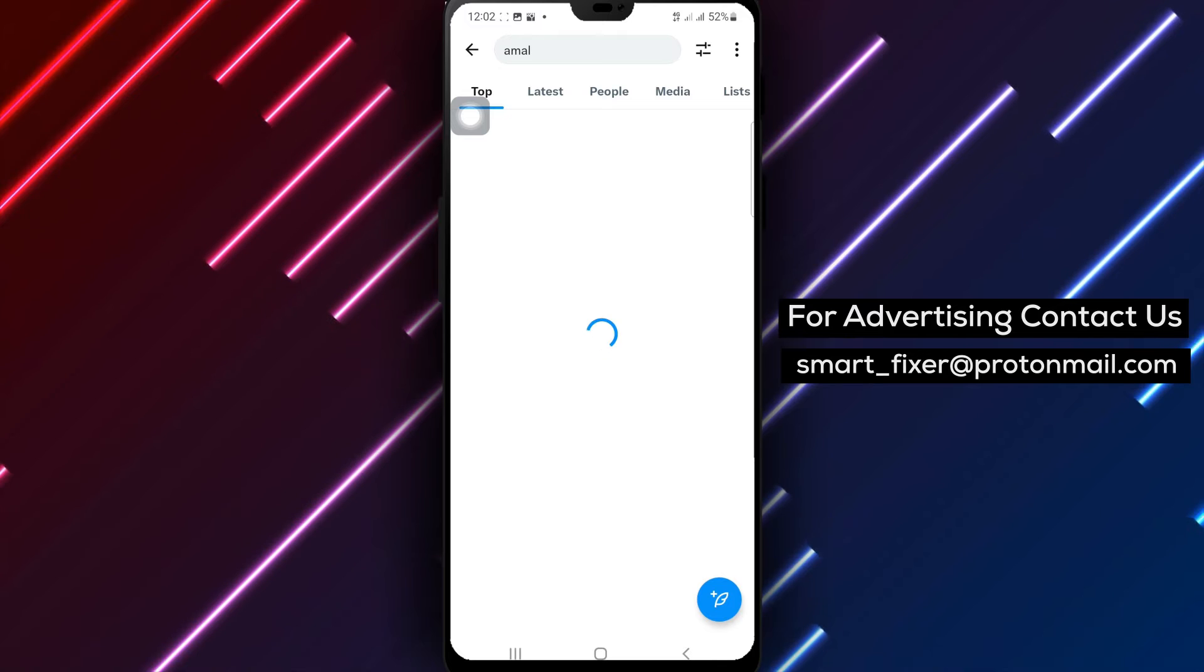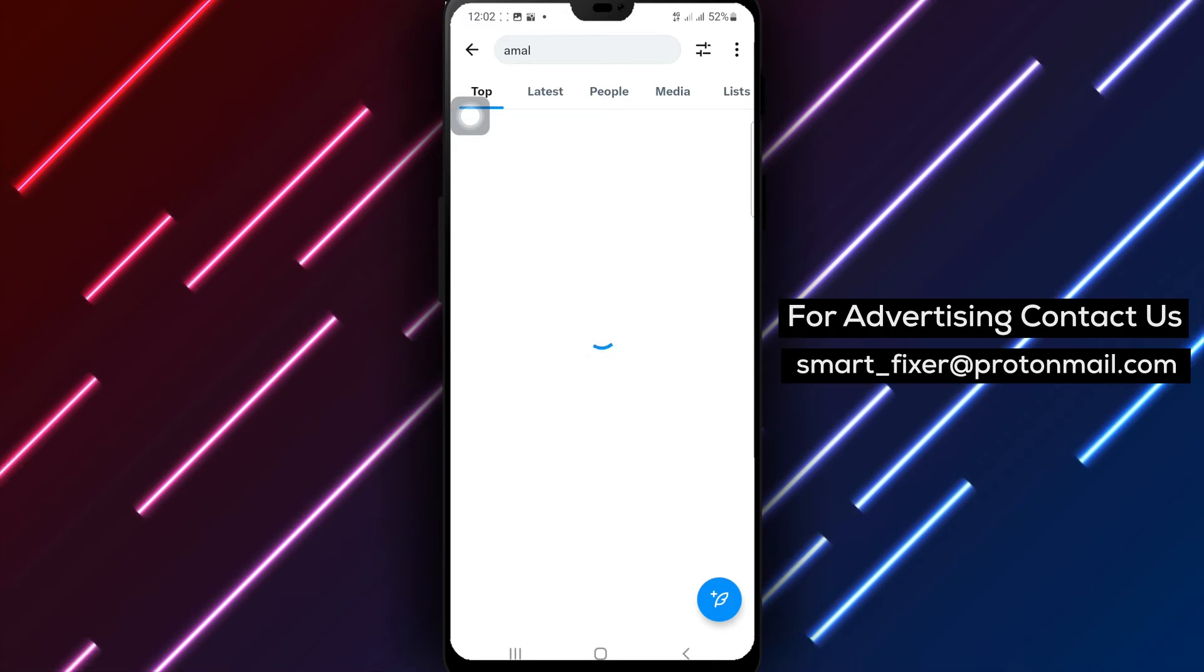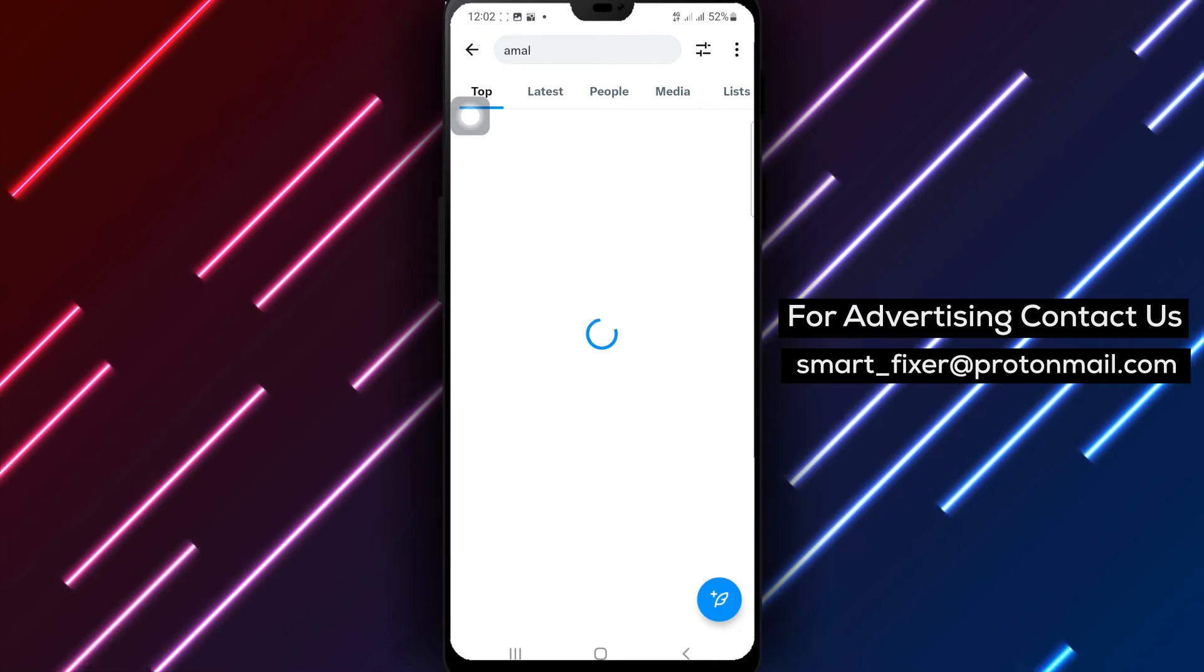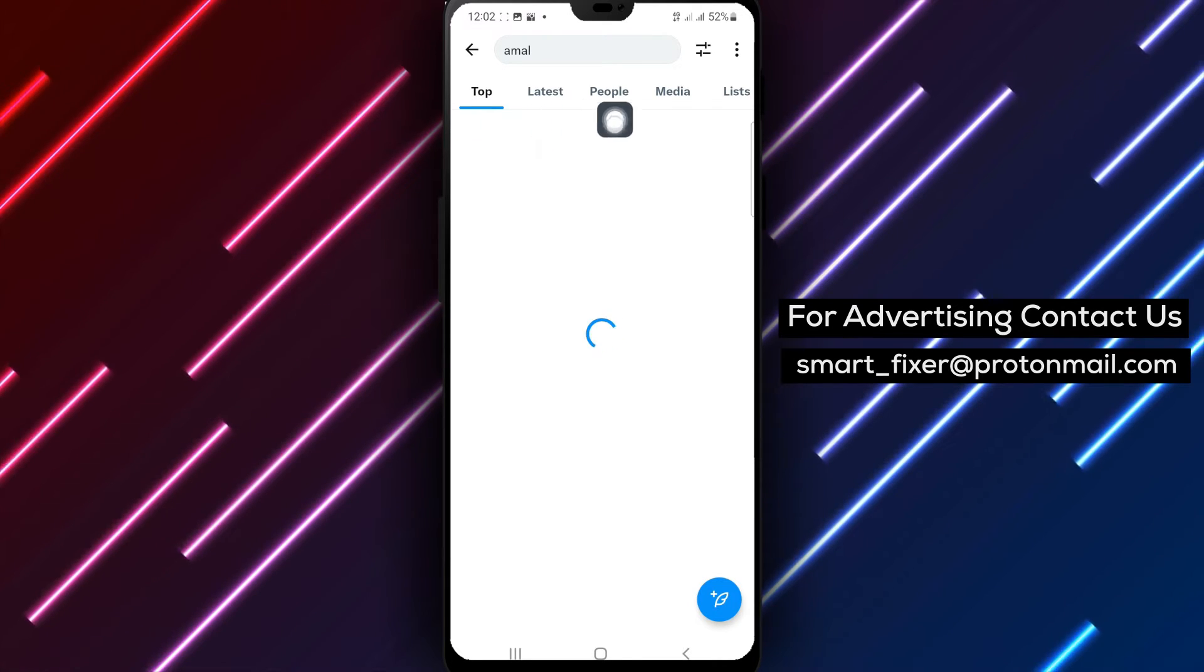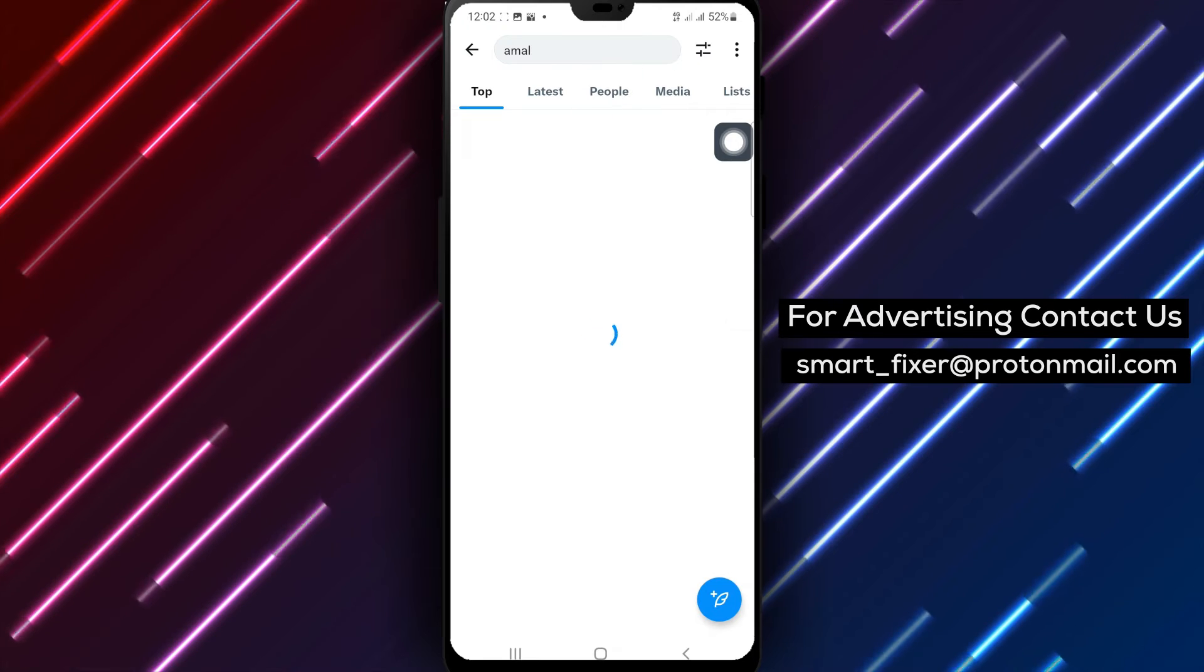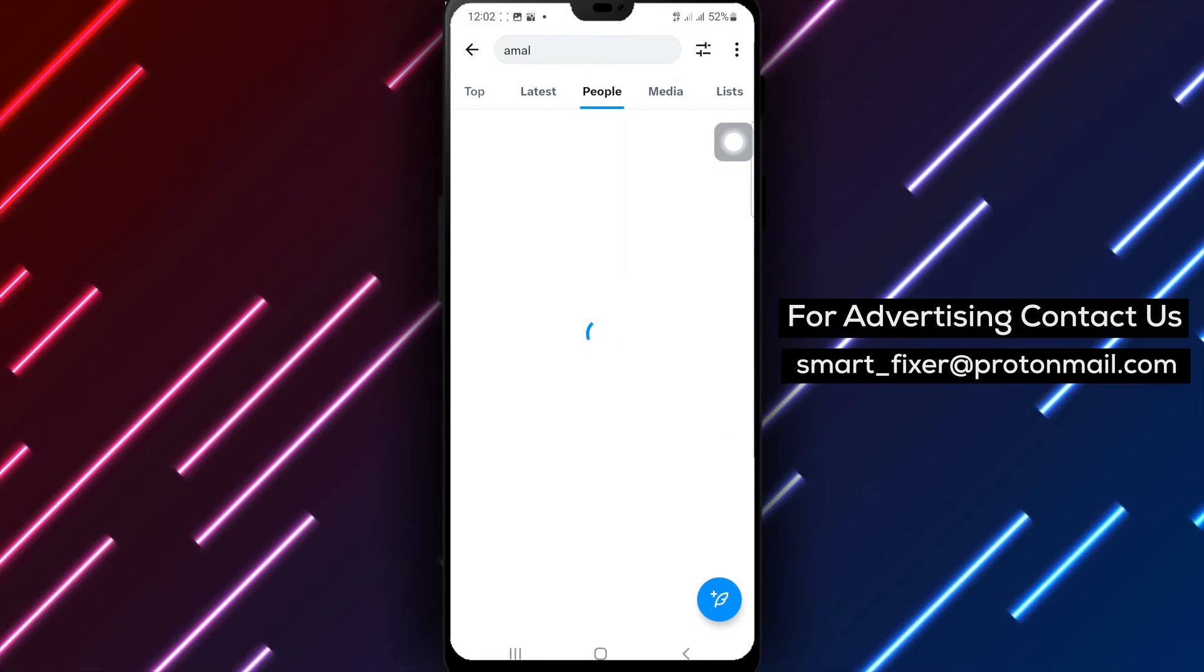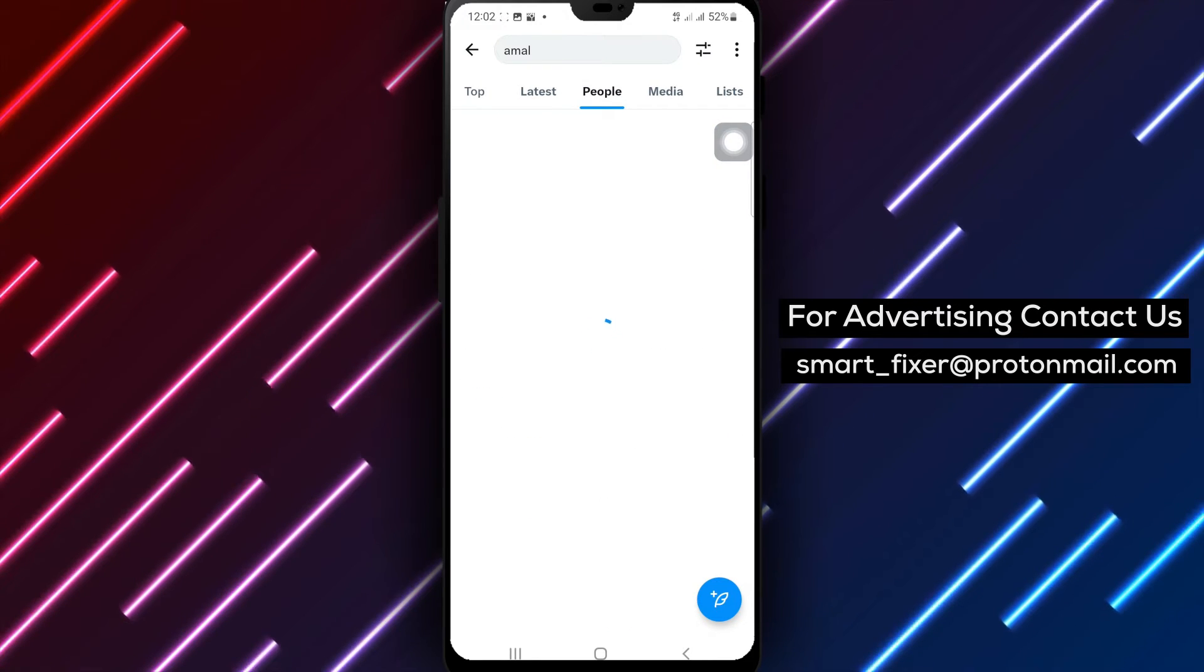Once you hit enter, X will present you with a list of accounts that match your search query. From there, you can explore profiles, follow users, and engage with their content.